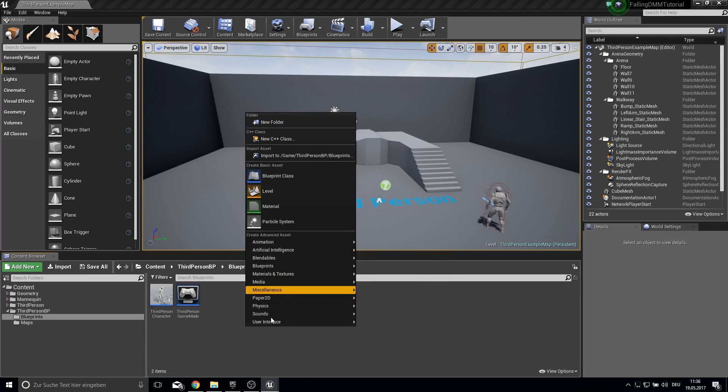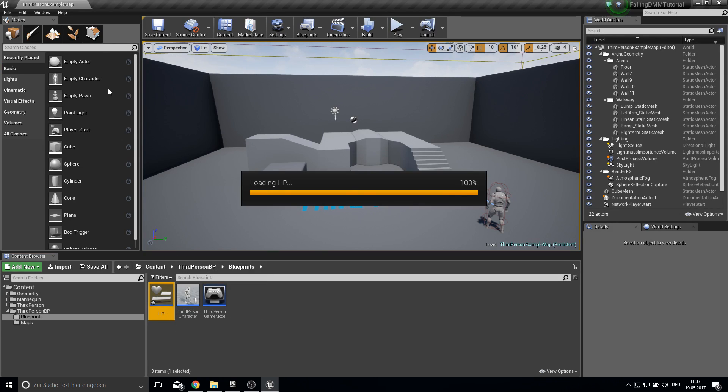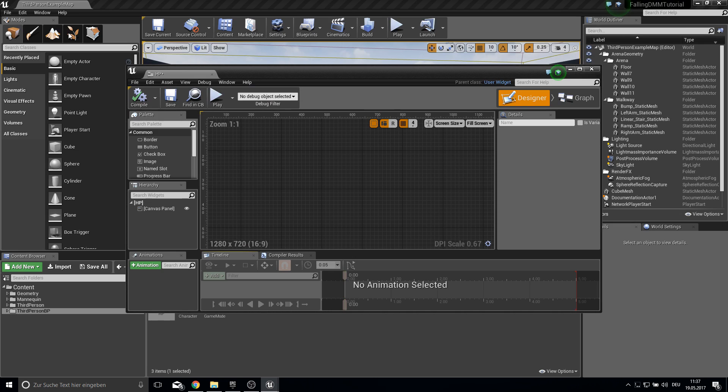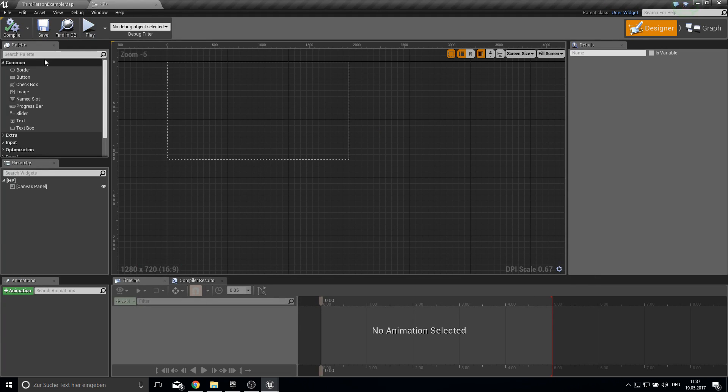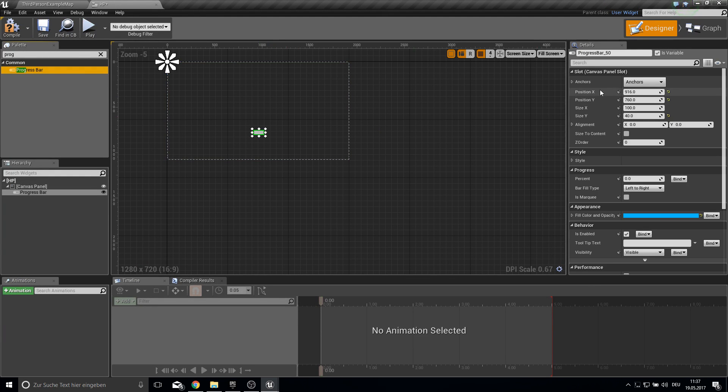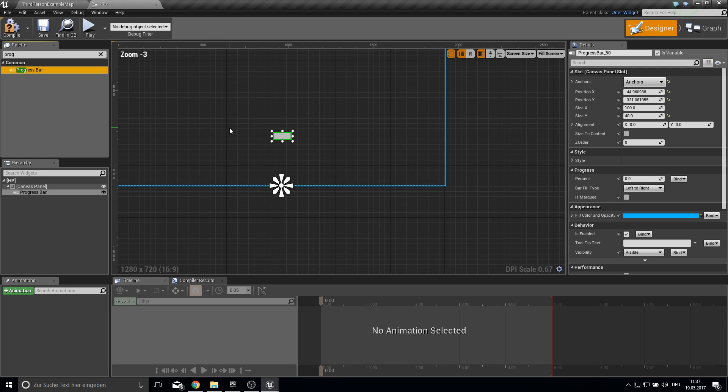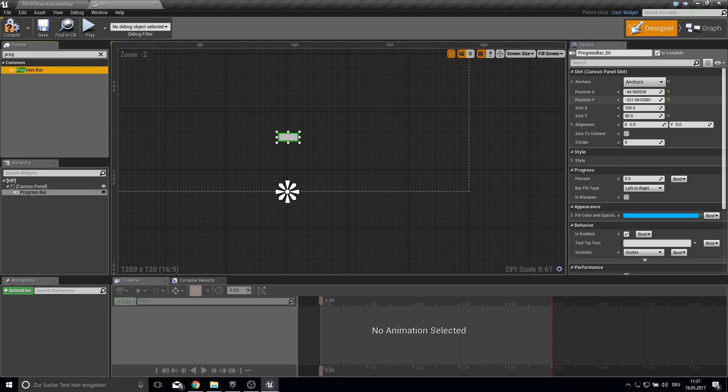First let's create the HP bar. So create a new user interface. Call this just HP. And it will be very simple. Just a progress bar. Pull it in here.